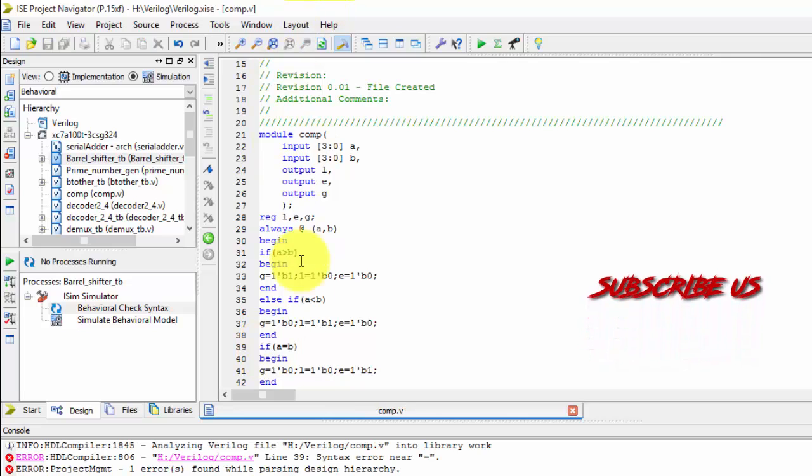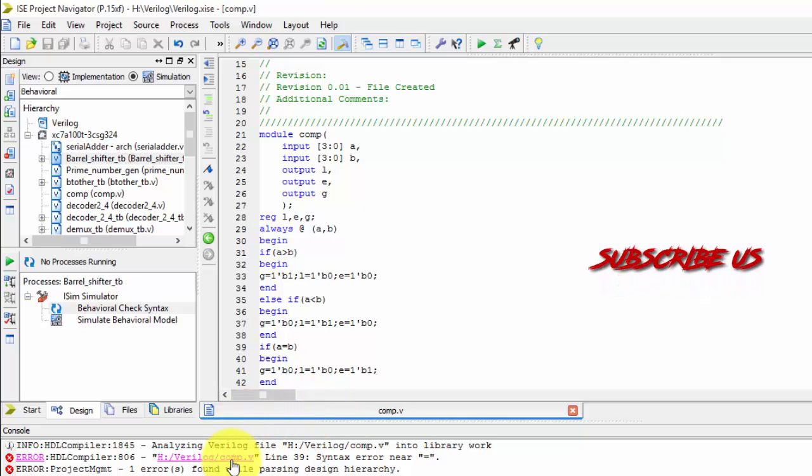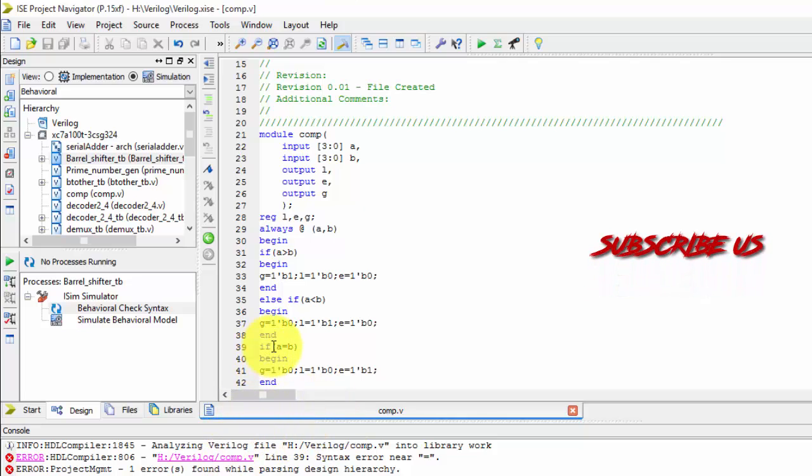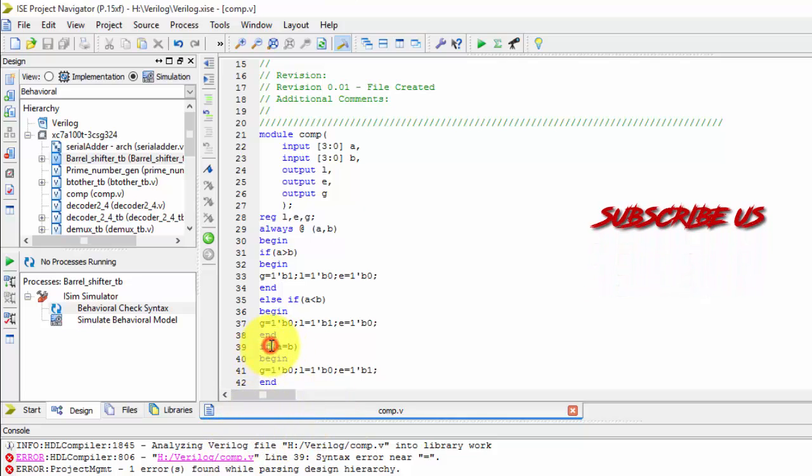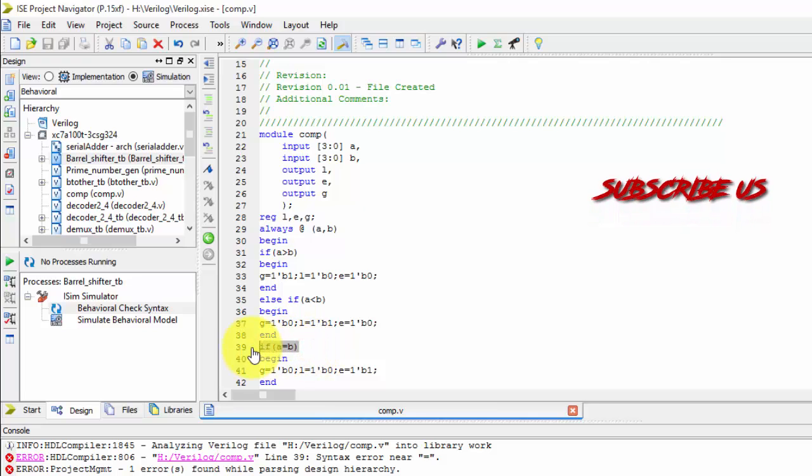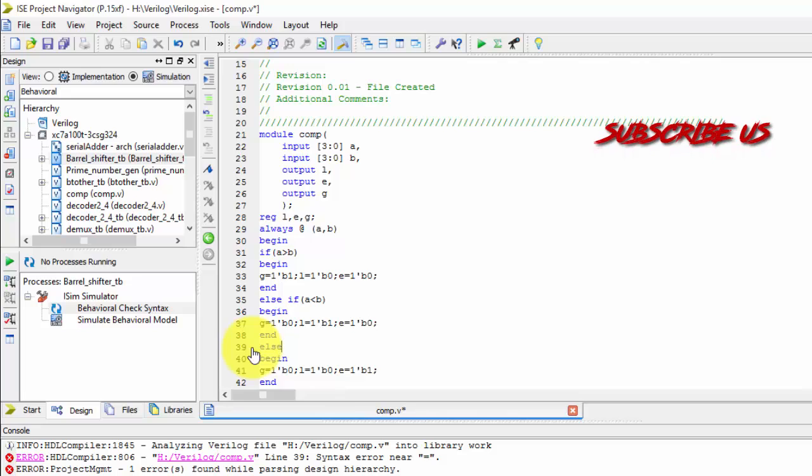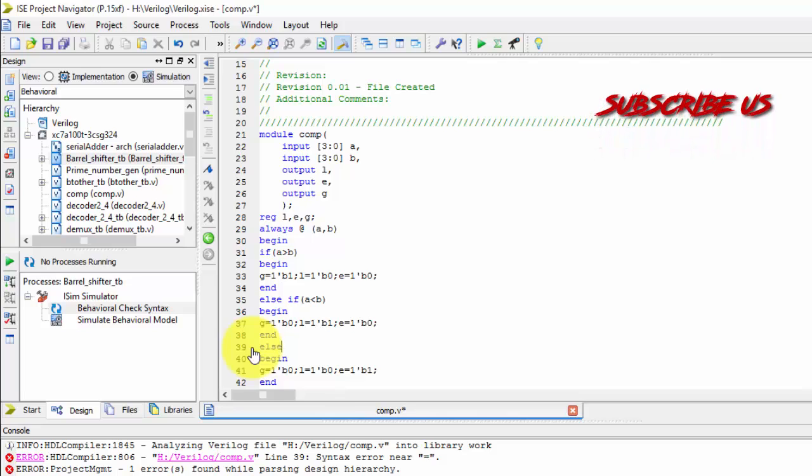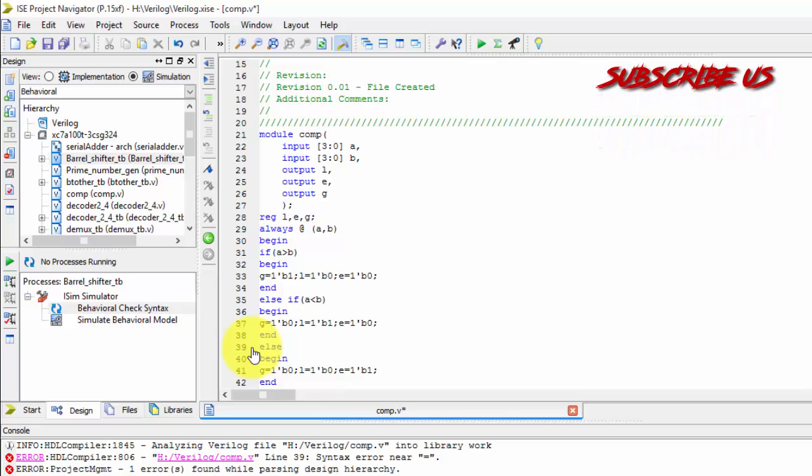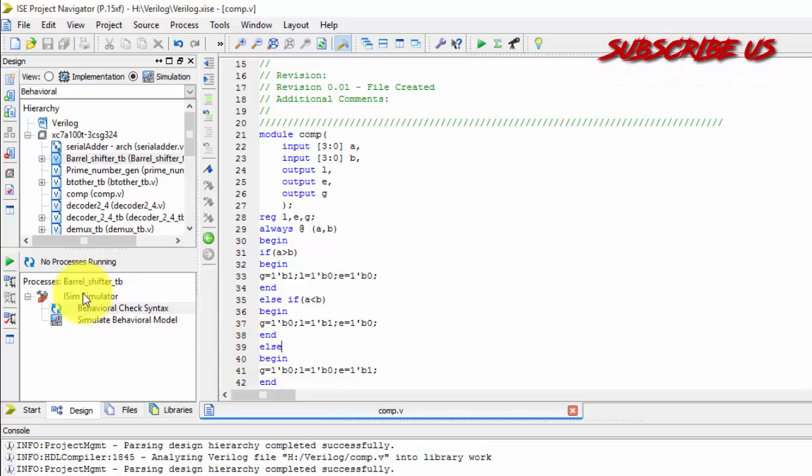It is equals to B. So equals to will become 1 and remaining will become 0. Let us save it. I have some error here. So for this, let me write else because there will not be any remaining conditions. So that is the reason I have written else. So let us save it.